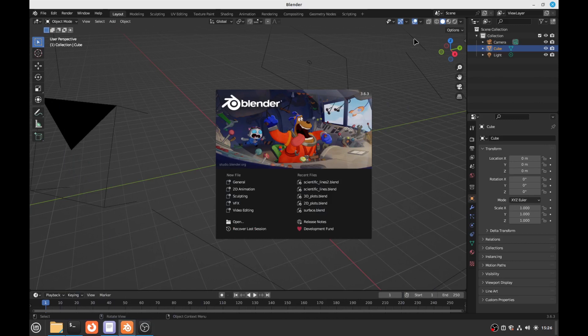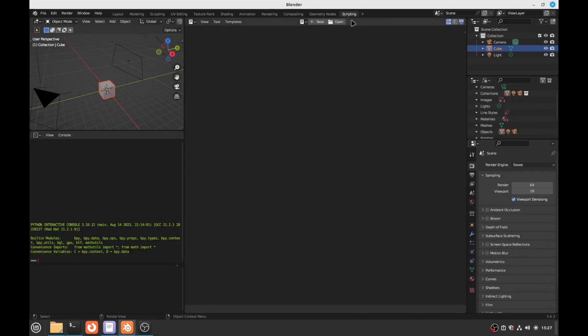Hello! Welcome to this tutorial! We are going to look at how to create 3D plots of lines in Blender.